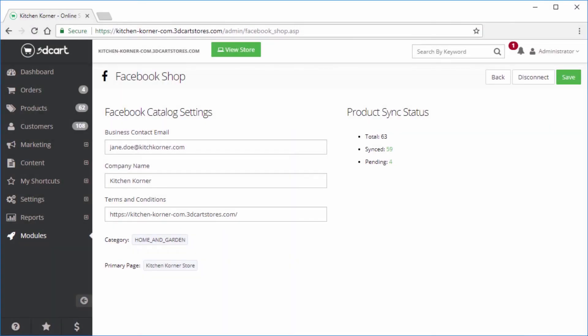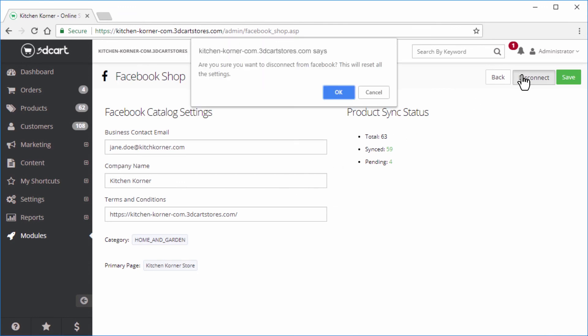In the event that you'd like to disconnect your store from Facebook, simply click on the disconnect button shown here and confirm the request.